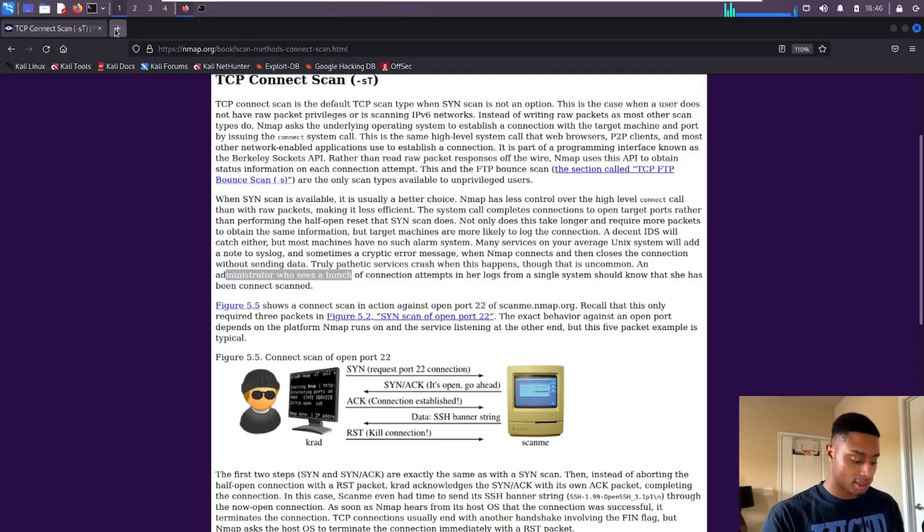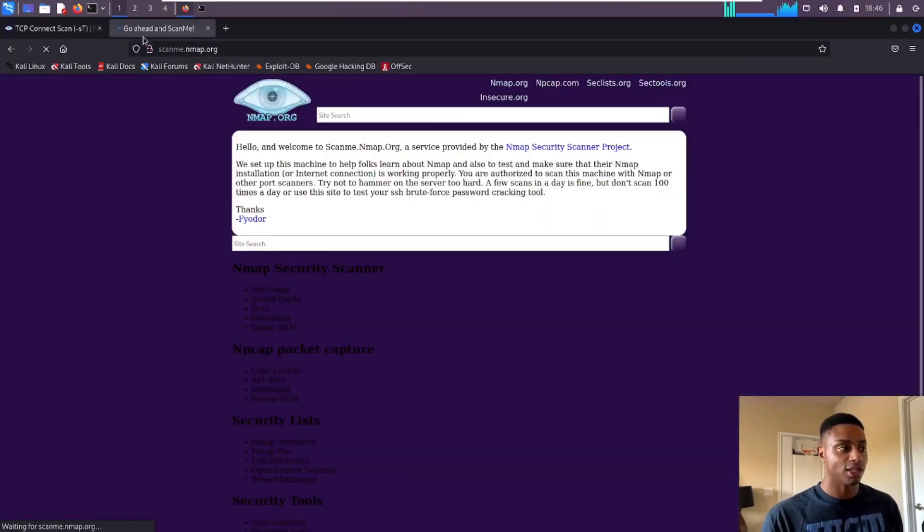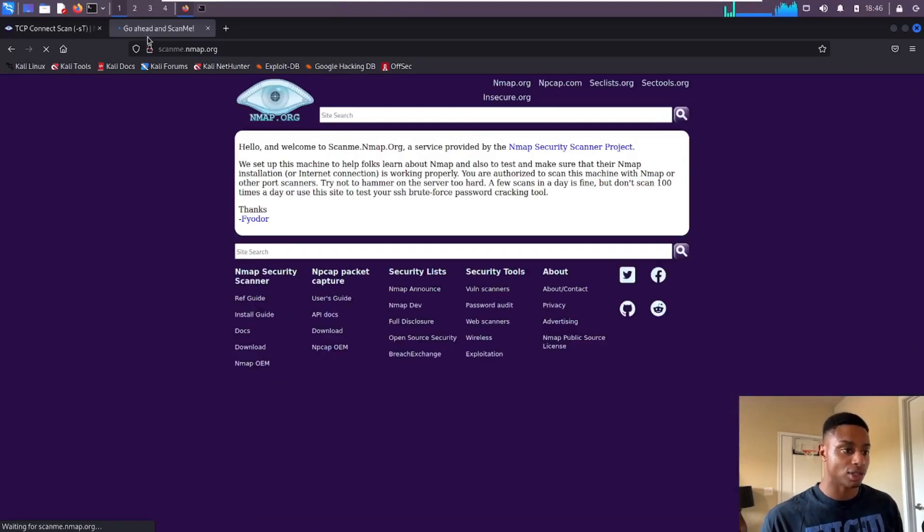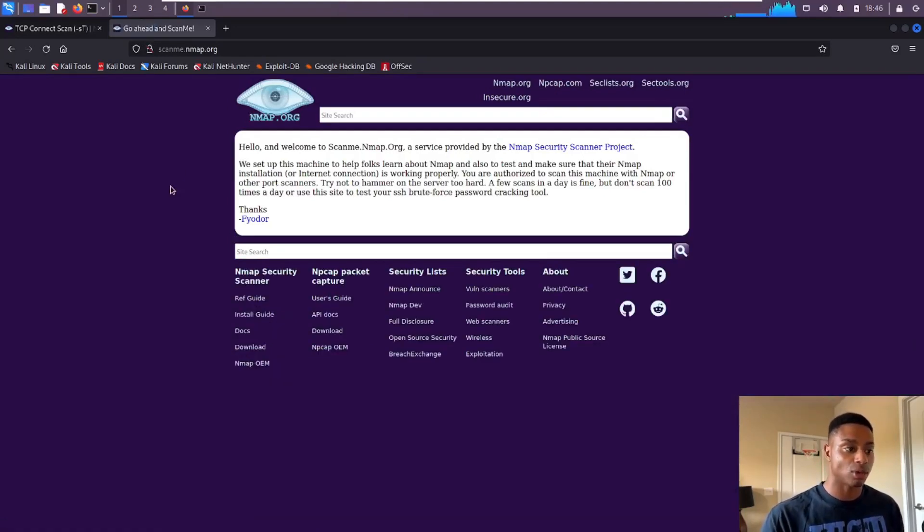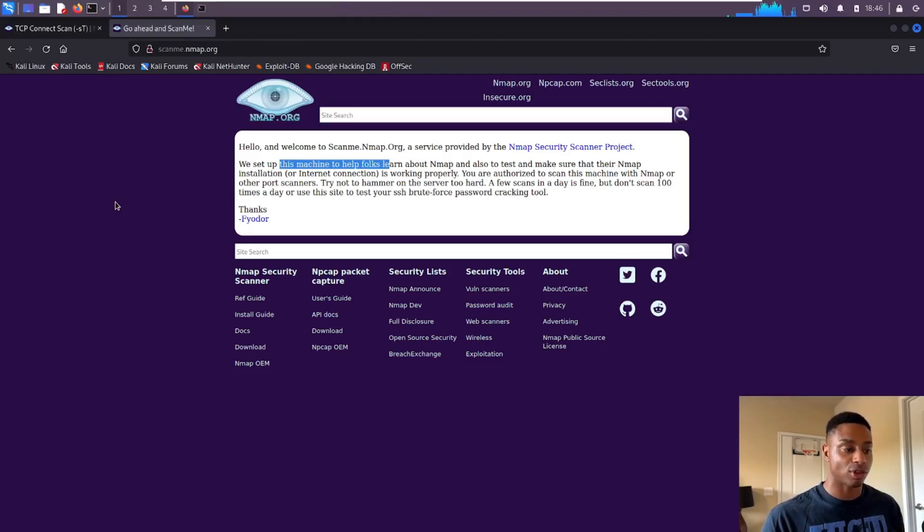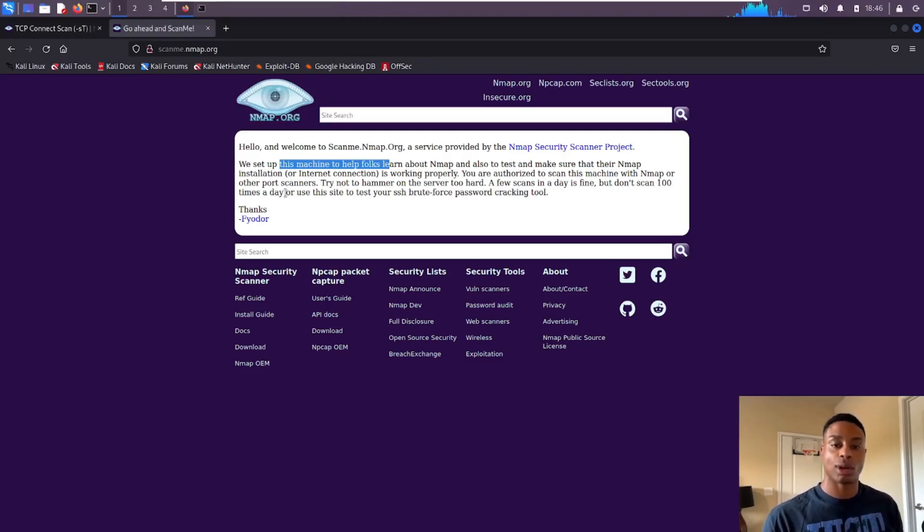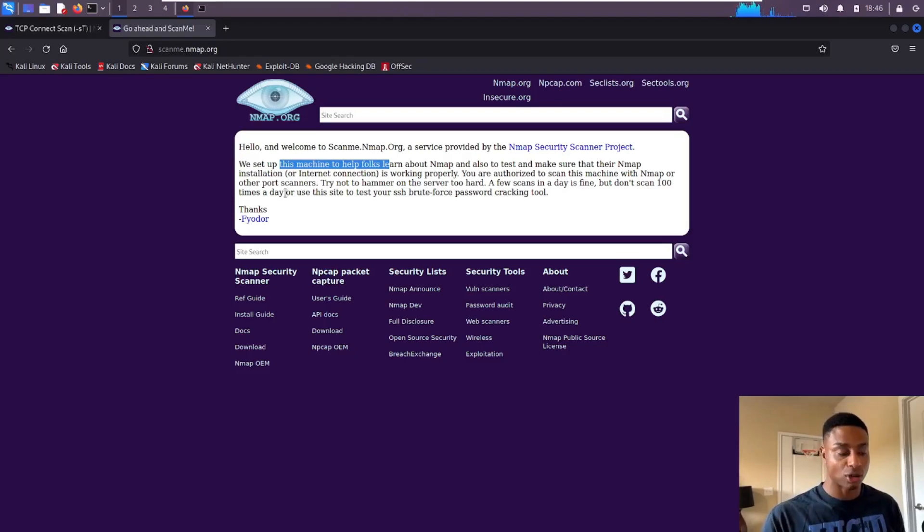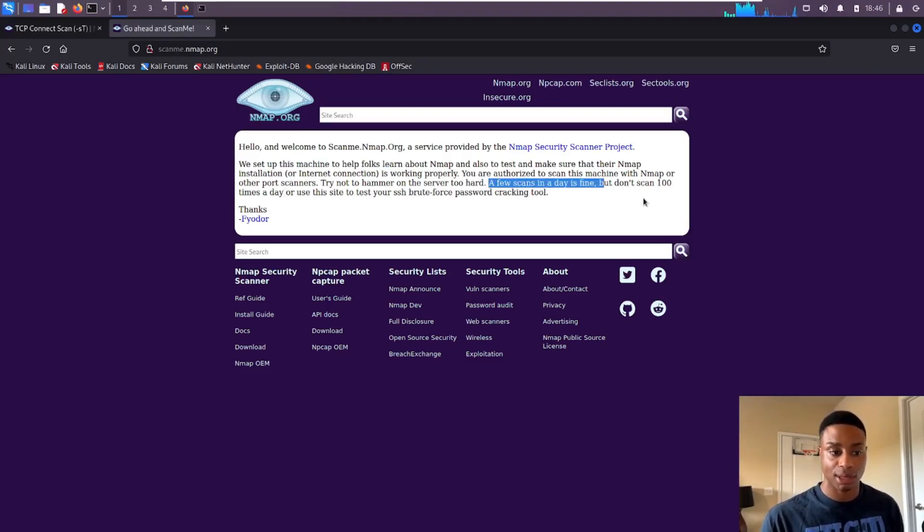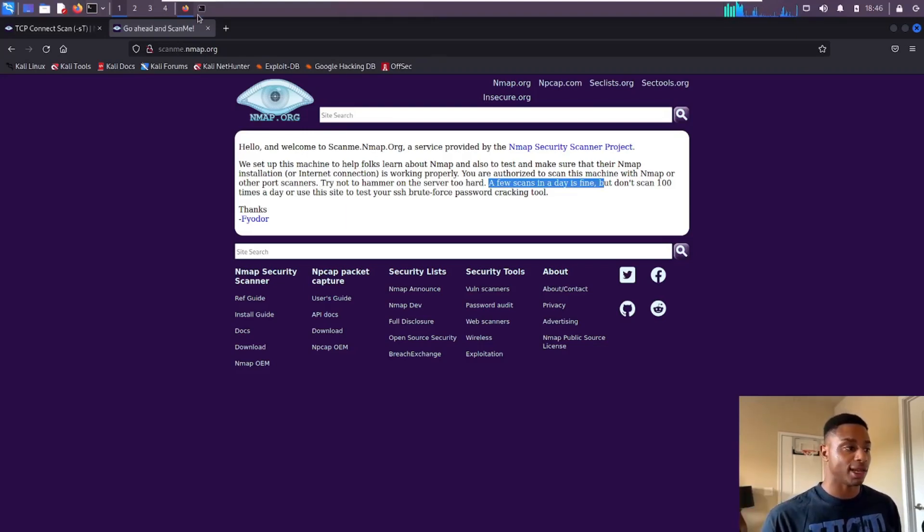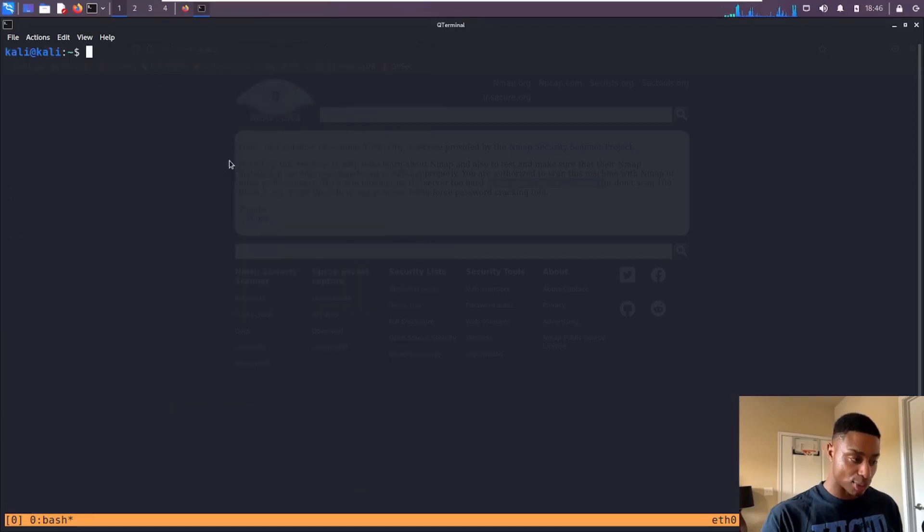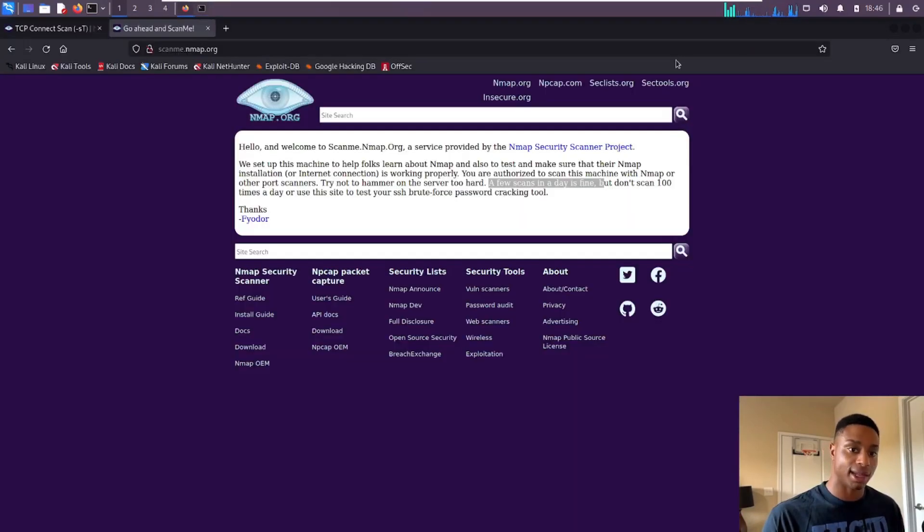If we look at that nmap help one more time, we see this URL, this host called scanme.nmap.org. This is a service provided by the nmap security scanner project. We set up this machine to help folks learn about nmap and to test and make sure that nmap installs. So long story short, this is a publicly available website, a resource that we can scan. It says don't go hog wild, only a few scans per day please. Don't do more than a hundred times a day.